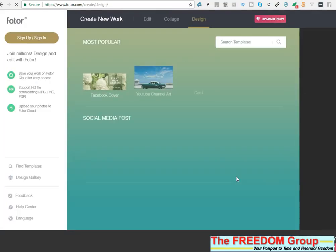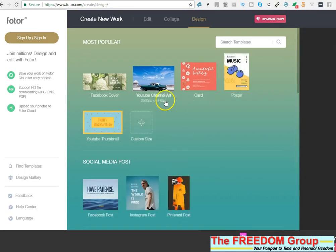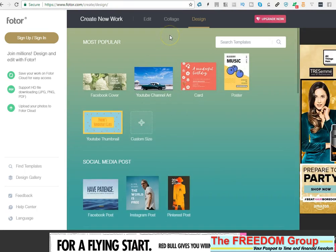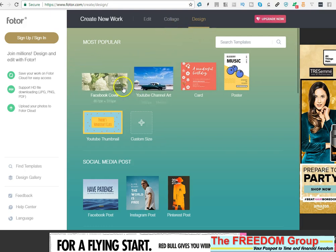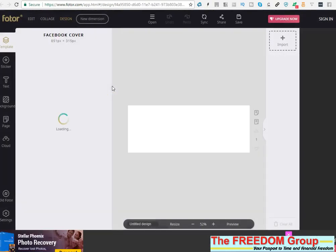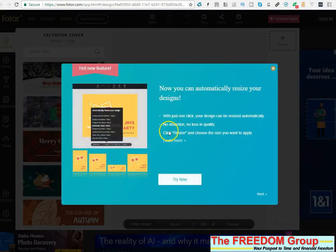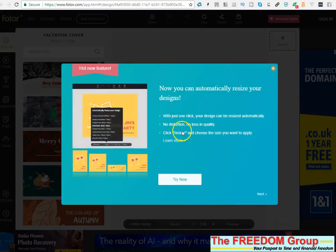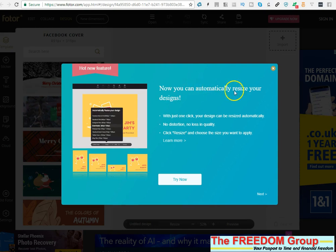I've tried it with Canva and all the other ones and it's still not working and this is a quick workaround. So what you want now is go for Facebook cover and then you can automatically resize your designs.